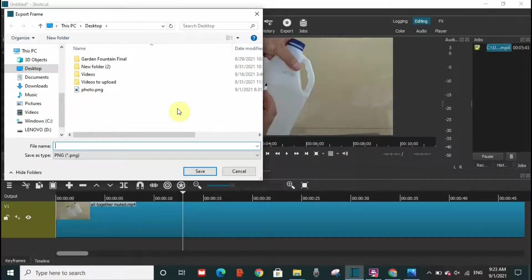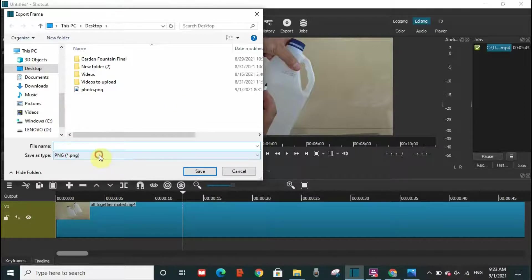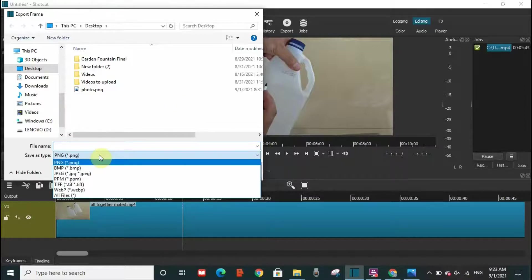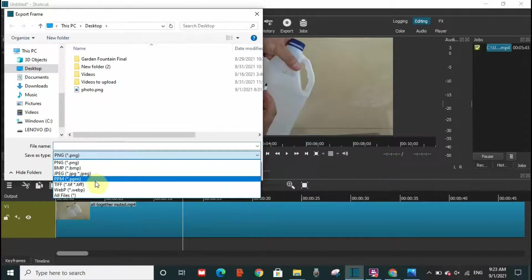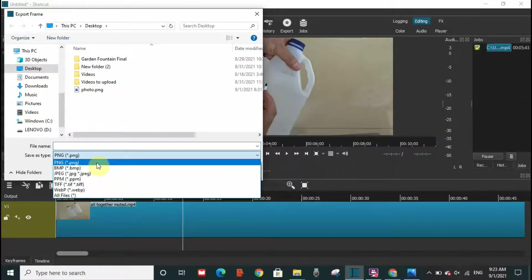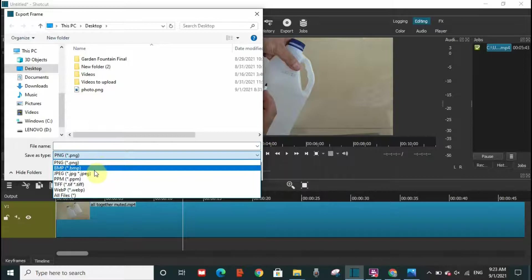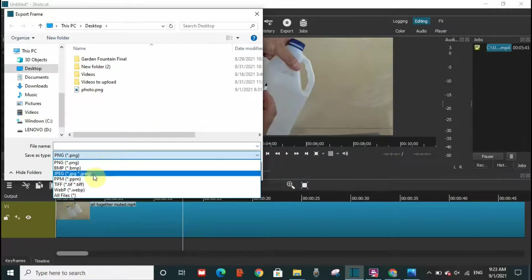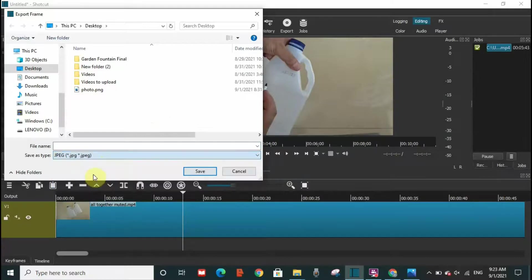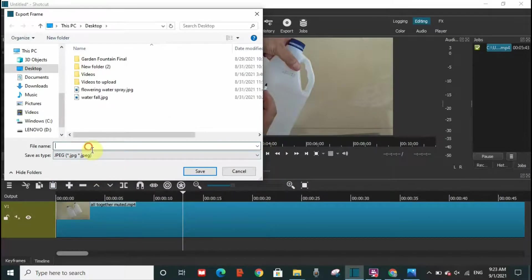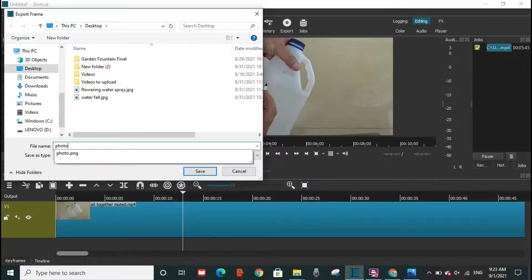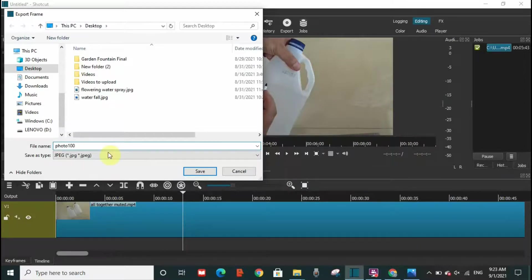So I'm going to choose JPEG for example, and I'm going to name it 'photo 100'. I'm going to save it on the desktop. Save. And that's it. So I'm going to go with you and see the photo. Photo 100, it's as easy as it is.